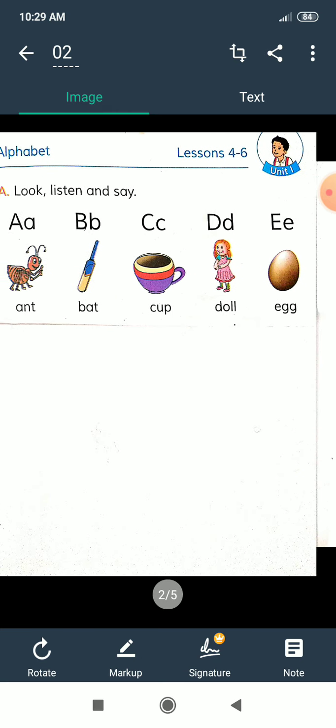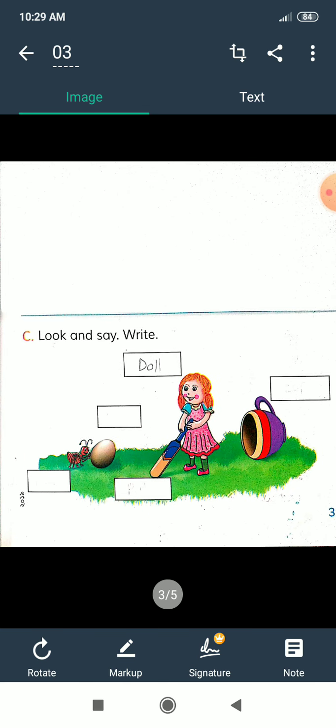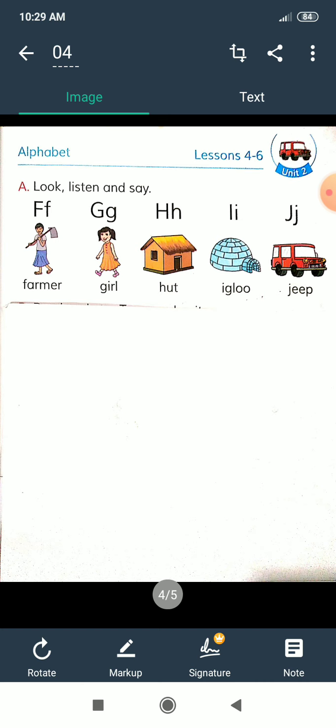I hope everyone says with me and you try it at home. In part C we look at some empty boxes. Here we see some pictures — a doll, bat, egg, and cup. In the empty boxes we write their names. I hope everyone tries it at home and practices more and more.